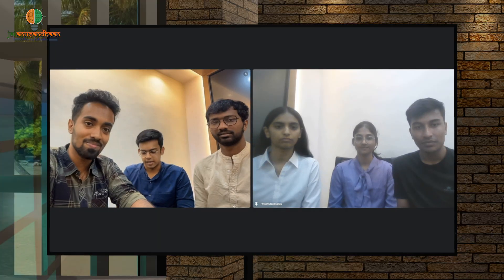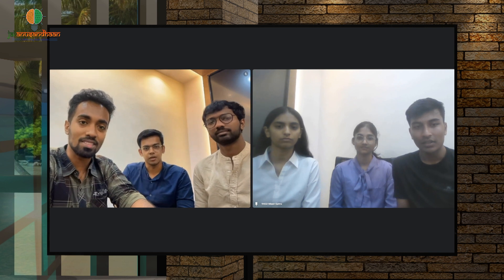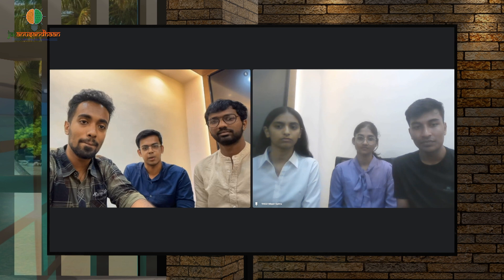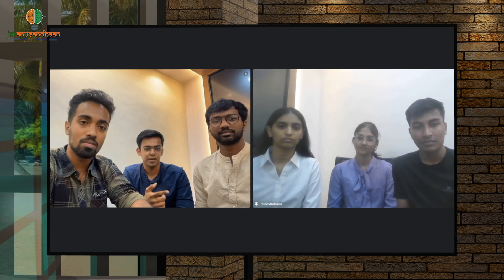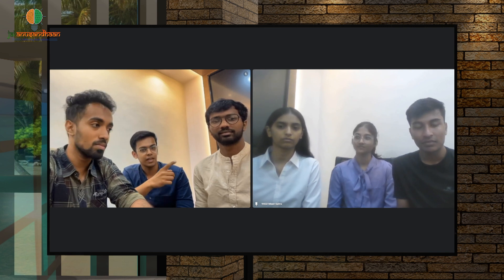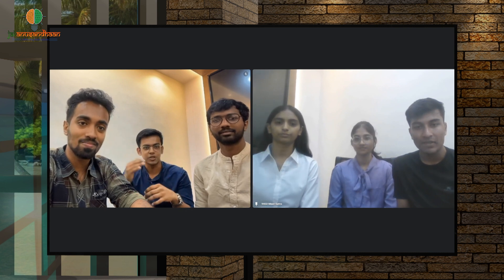How did you all get together as a team? Was it because of the problem statement, or a shared interest in a particular subject? So myself and Santo are from fourth year — I'm from the Artificial Intelligence department and he's from the ECS department. Desmond and Suraj are from third year engineering, and Carol and Brunali are from second year engineering.